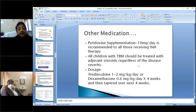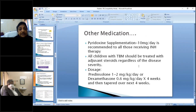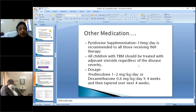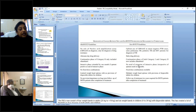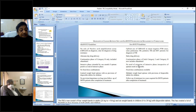Pyridoxine supplementation is now mandatory for all patients receiving isoniazid. All children with TB meningitis should receive adjuvant steroids regardless of disease severity — prednisolone 1 to 2 mg per kg per day or dexamethasone, tapered over four weeks. Key difference between RNTCP and NTEP: upfront CB-NAT is now performed, allowing both microbiological confirmation and drug resistance pattern identification.